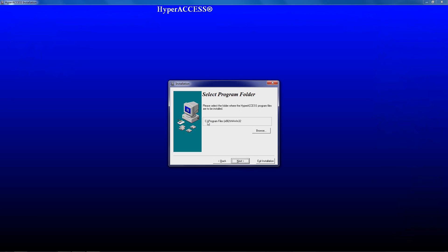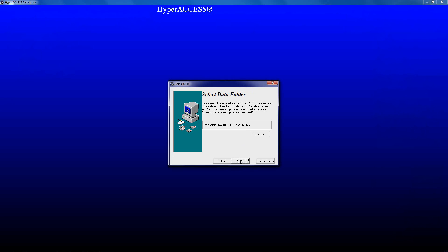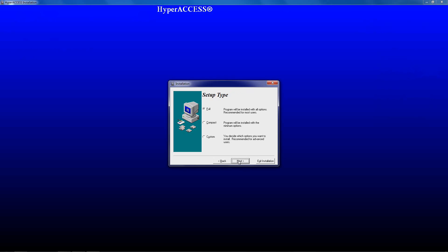This screen will let you choose where to install the program. For most people, the default location is fine. Click Next. This screen will let you choose the location for your Hyperaccess Session files and other files. Again, for most people, the default location is fine. Click Next.